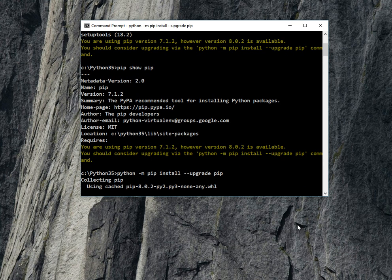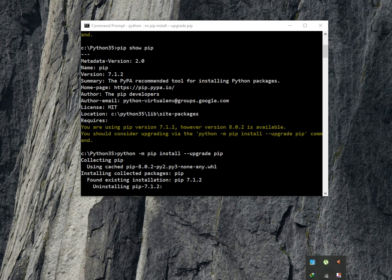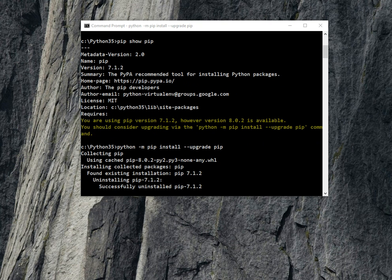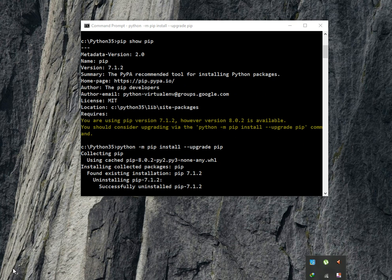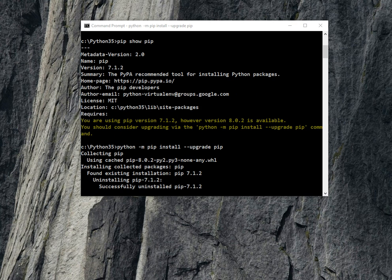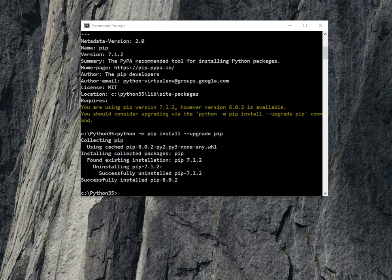It's upgrading. Successfully uninstalled the earlier version 7.1.2. Now it will install, found and collecting packages, and now successfully installed. See you in the next tutorial.